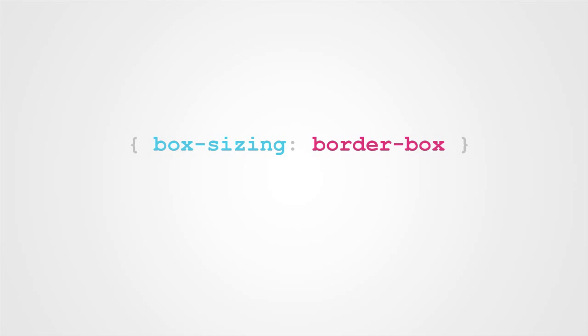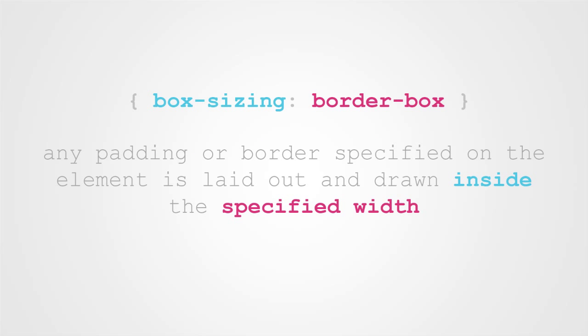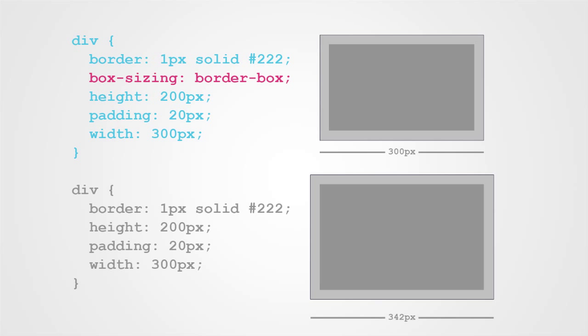This is where the BorderBox value comes in. The box sizing spec tells us that any padding or border specified on the element is laid out and drawn inside the specified width and height. So let's look at how the styles from our first div translate to a BorderBox div. You'll see our 20-pixel padding is added to the inside of the div instead of the outside. The same holds true with our border. So even after the addition of padding and a border, our div is still 300 pixels wide.